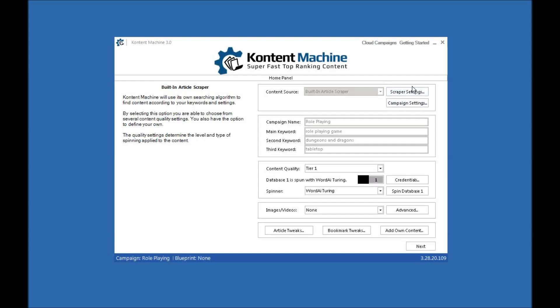You can set the scraper settings. This allows you to do things like time delays and things like that if you're not using proxies because you don't need to use proxies, but it also allows you to add proxies.